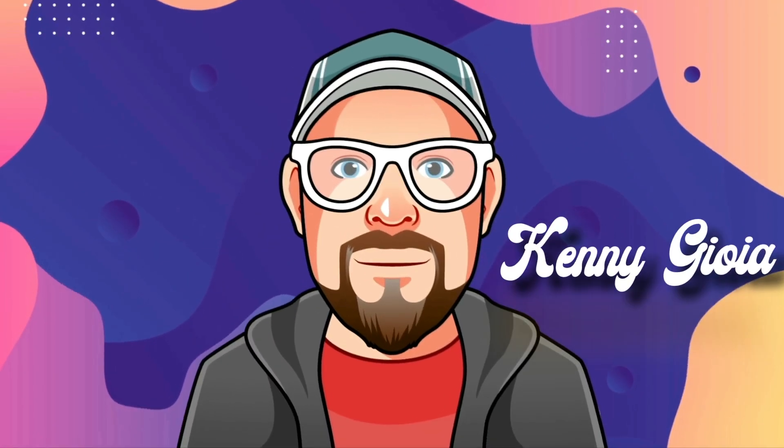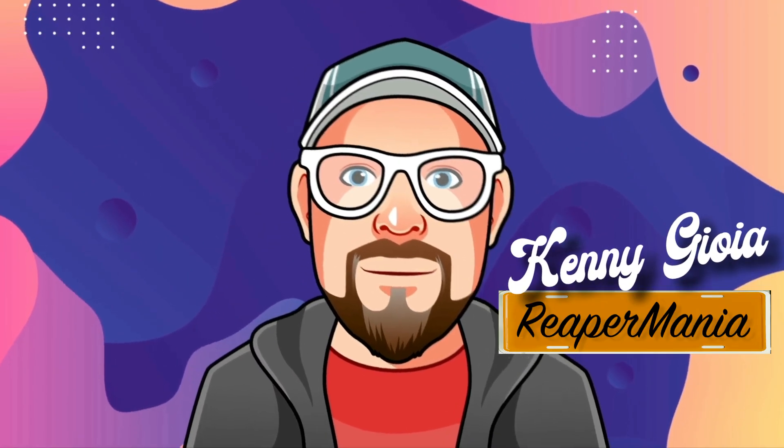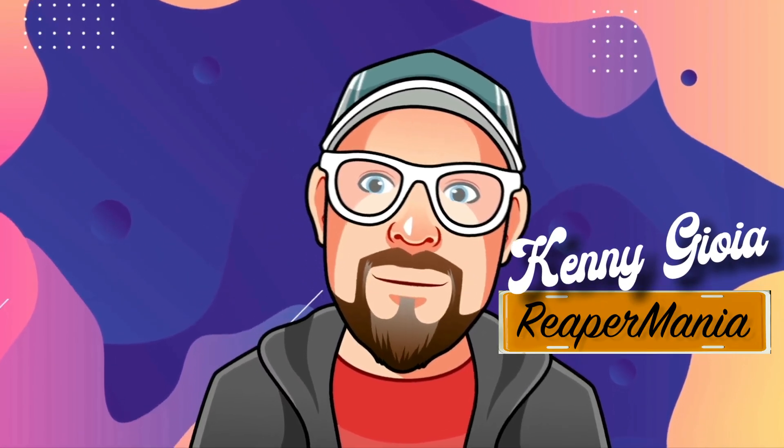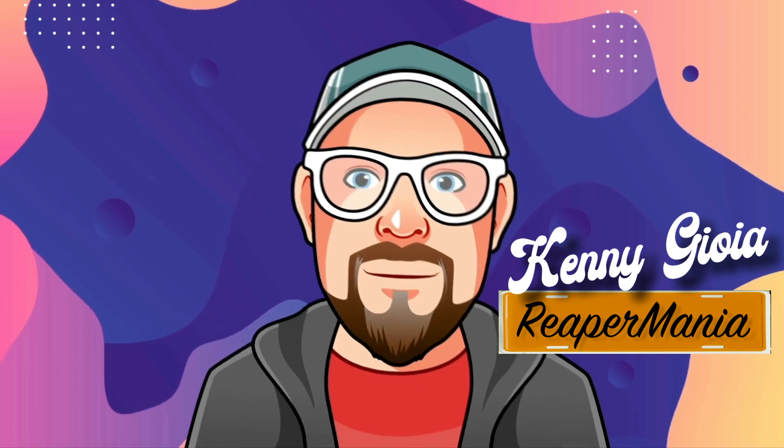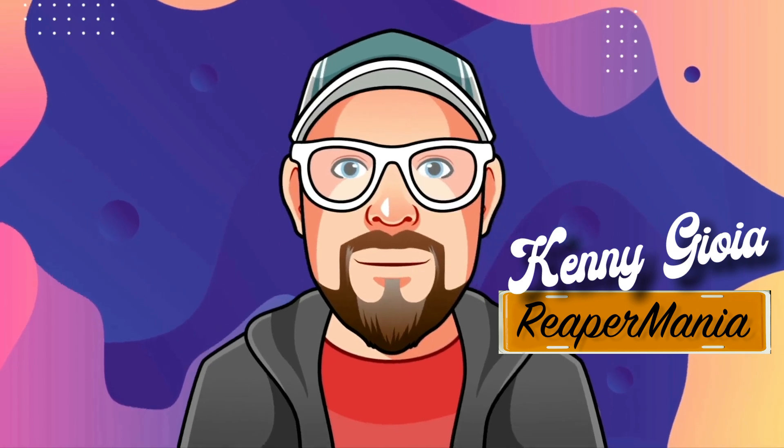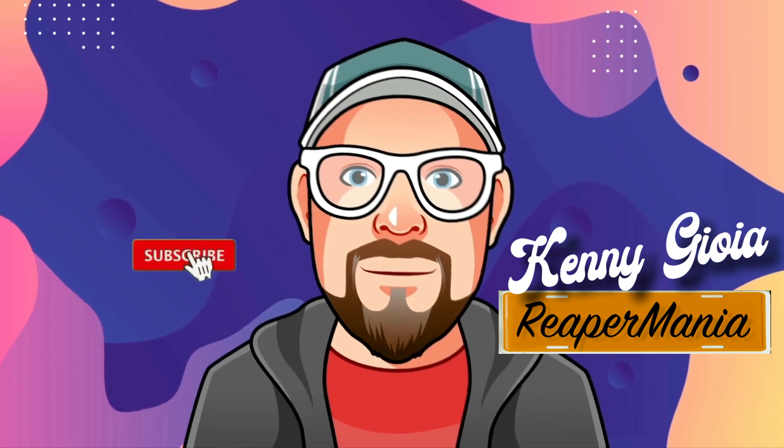So those are the best actions that you probably didn't know about in Reaper. Hope you learned something, hope you could use it, and I'll see you next time.